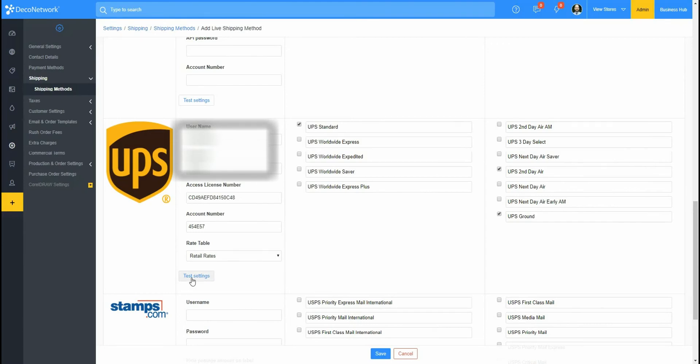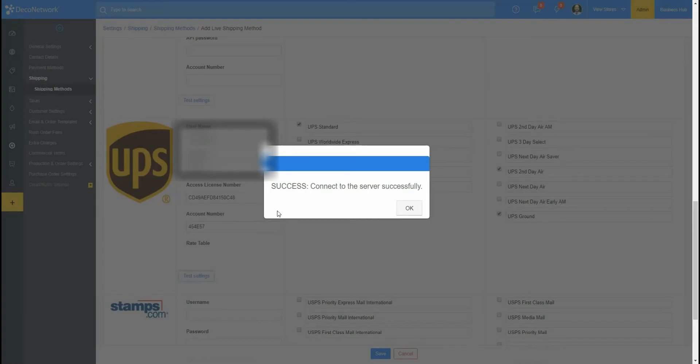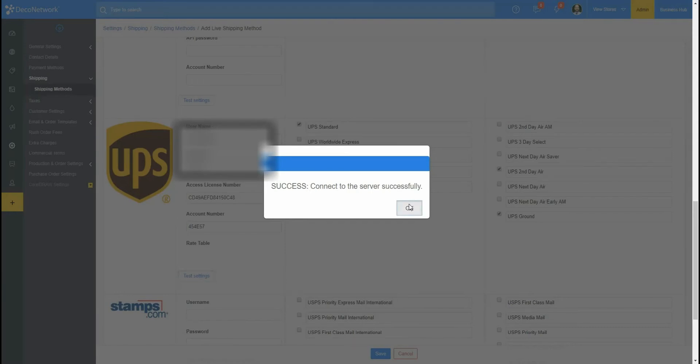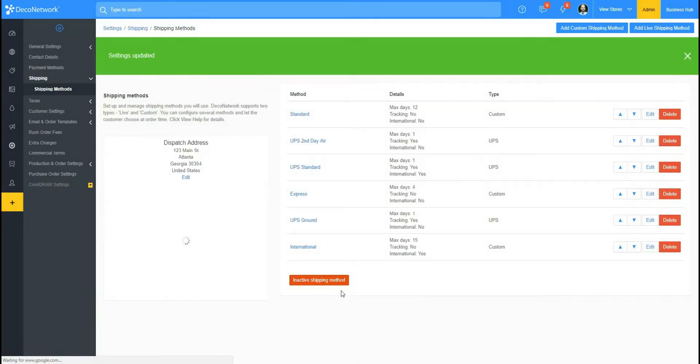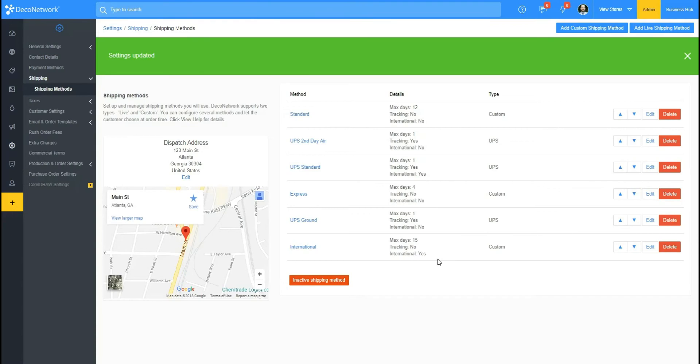And I'm going to click Test Settings. Okay, and it says success, connected to the server successfully. All right, so I'm going to go ahead and save my changes.